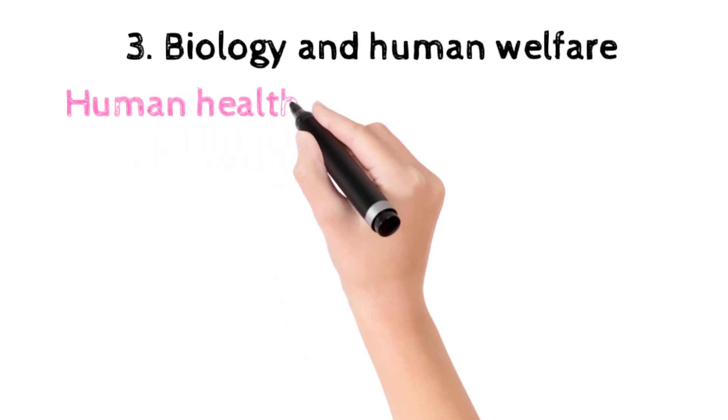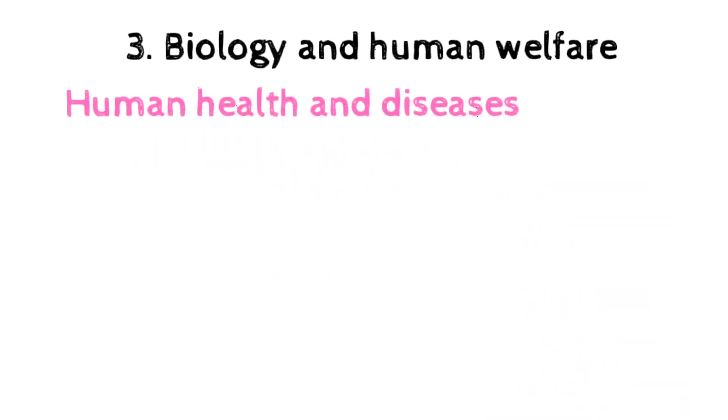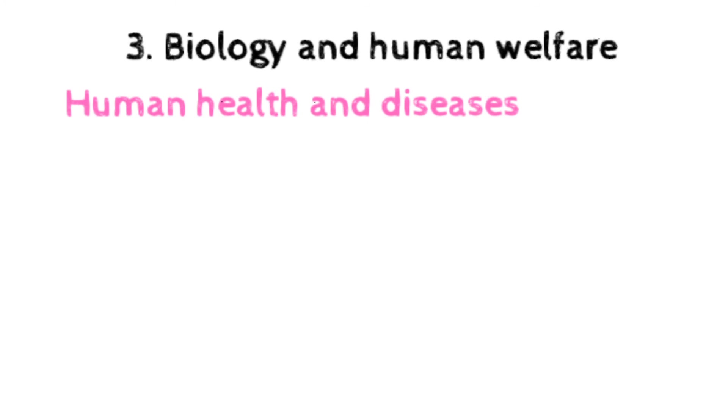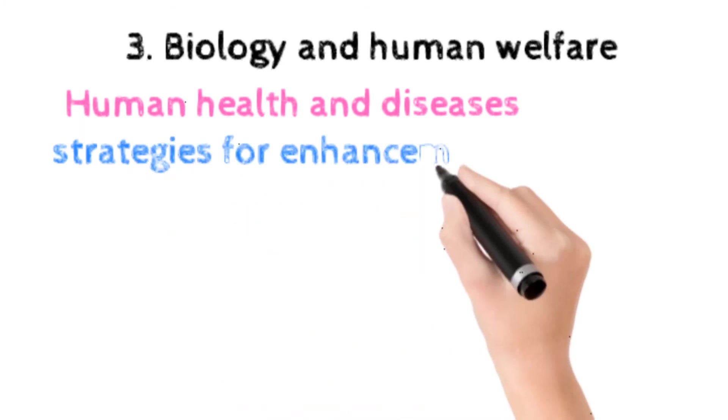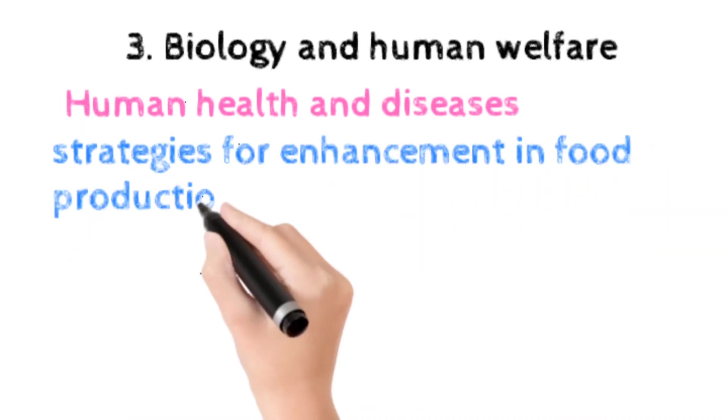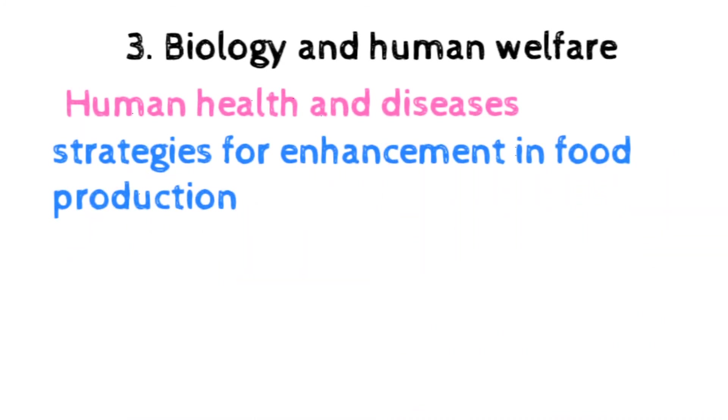The next unit is biology and human welfare. The first topic is human health and disease, which have pathogens, parasites causing human disease: malaria, filariasis, ascariasis, typhoid, pneumonia, common cold, amoebiasis, ringworm.